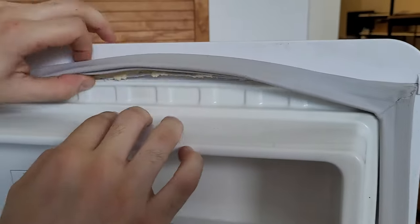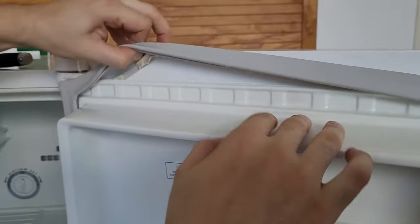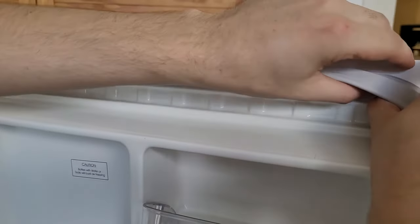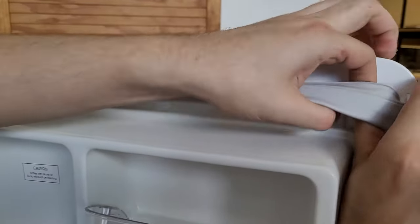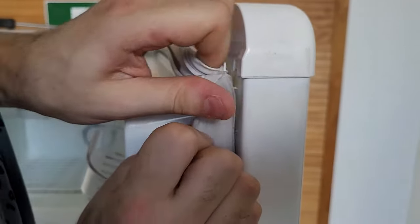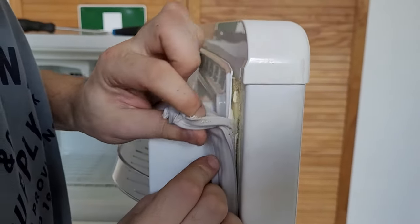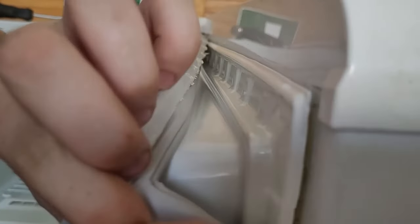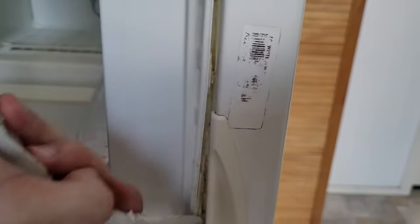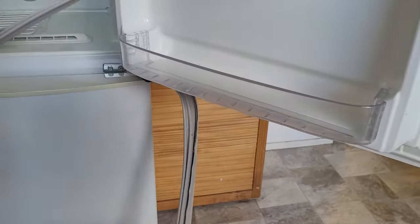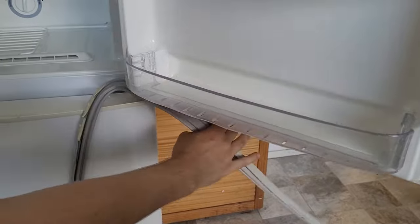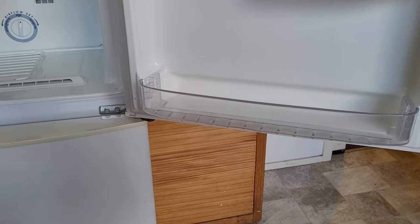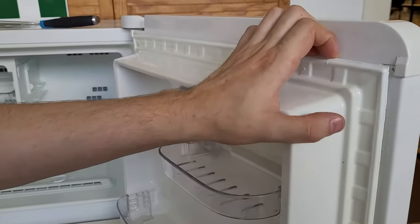Once you've done that, just using a tiny bit of force, you can get the rest of the seal out from behind that door liner. Just like that. And you just keep going all the way down until you've completely removed the seal. And then you're just left with the door liner.